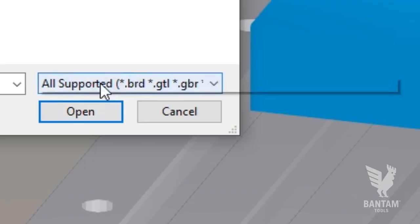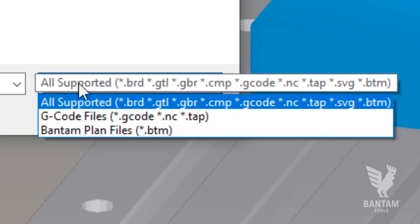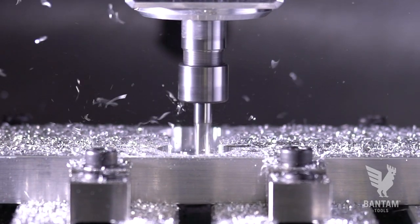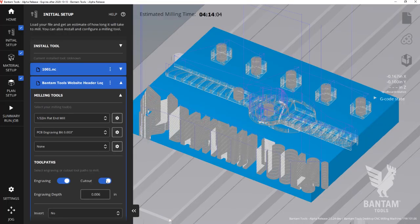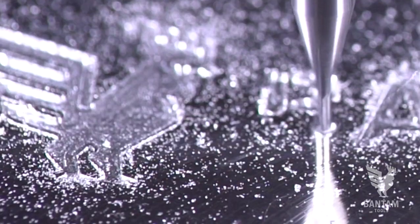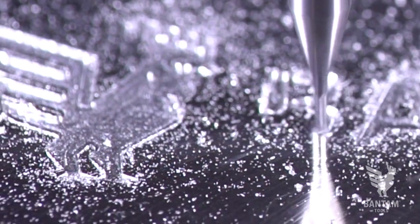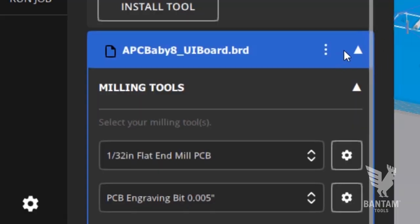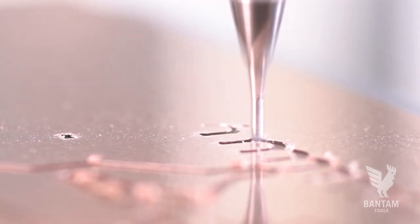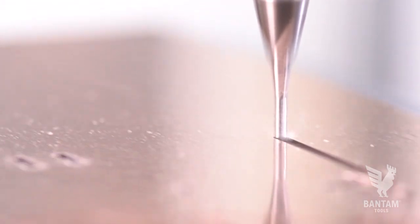Initial Setup is where you'll load your file. The software supports G-code, TAP, or NC files, as well as SVG files for those looking to do two and a half D-milling, and Gerber files or .brd files from Eagle for those looking to mill circuit boards.